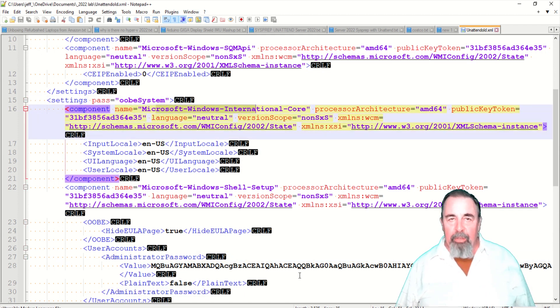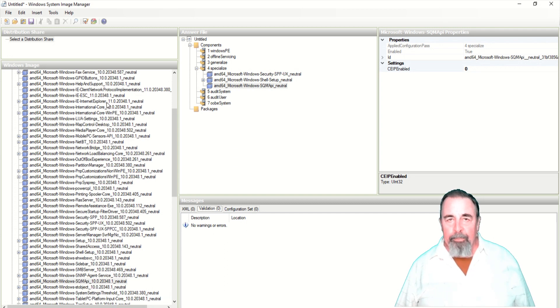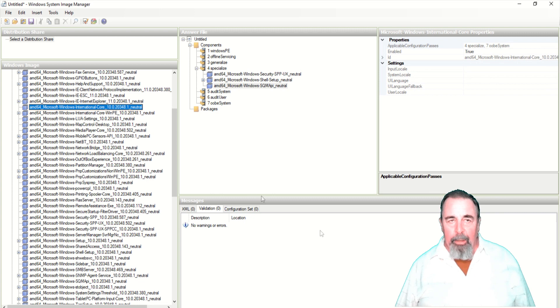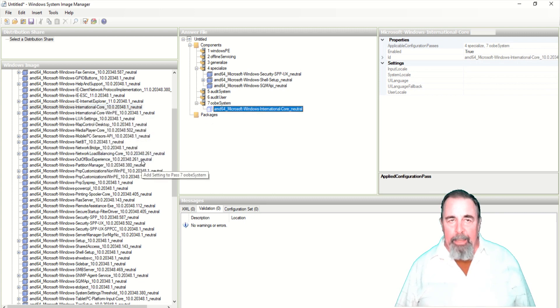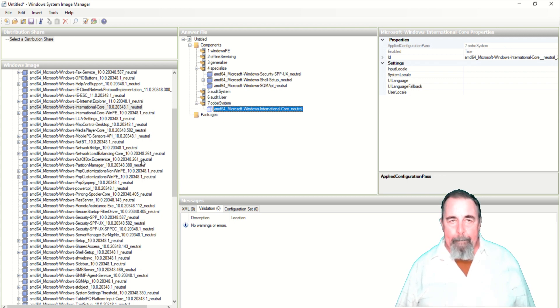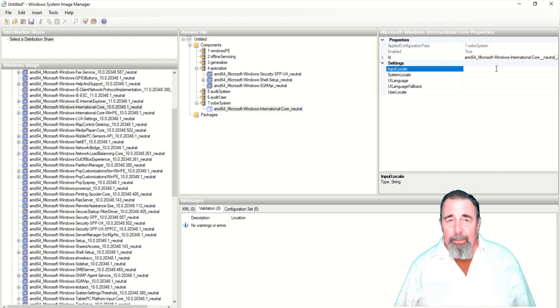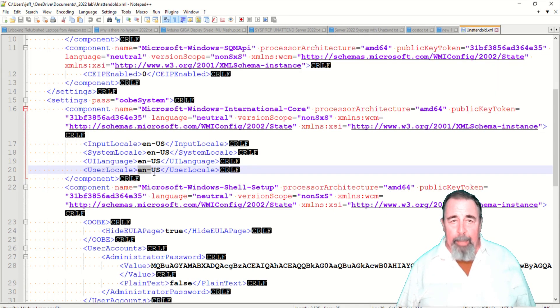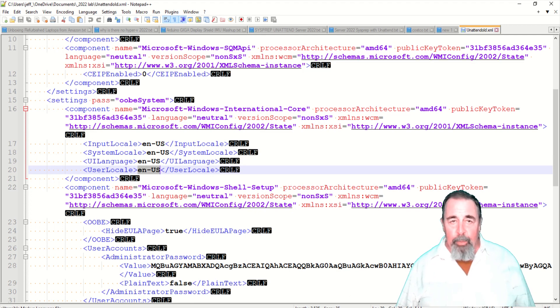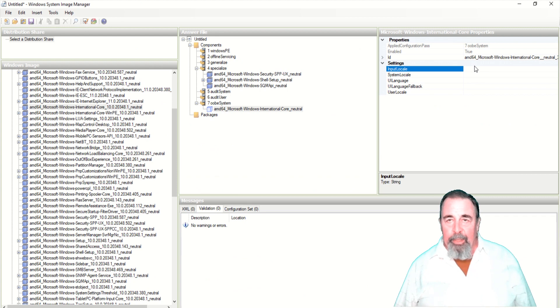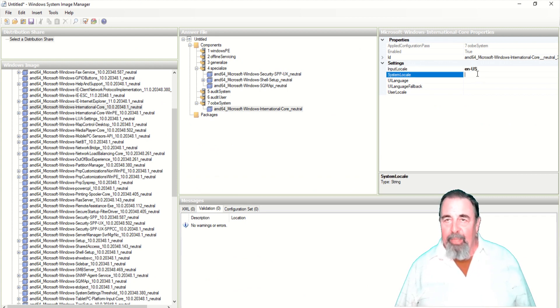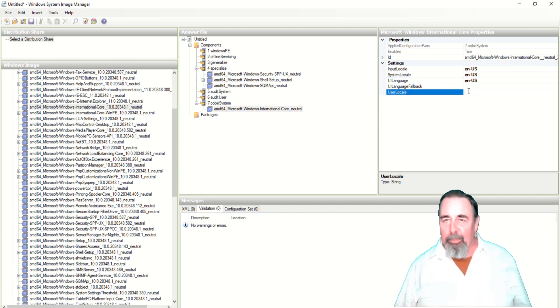First we need Microsoft Windows International Core component. And let's go ahead and add that to OOBE system. And you see over on the far right there, input locale, system locale, UI language, and user locale. And I'm going to set them to my regional EN-US setting. The UI language fallback needs to be a different region than the others. I tried that once and it messed things up. That was in my previous video back in 2018.